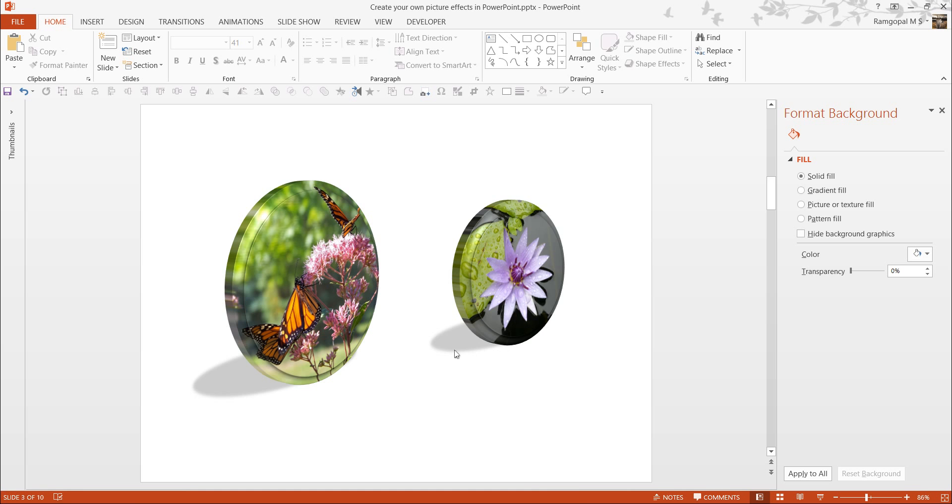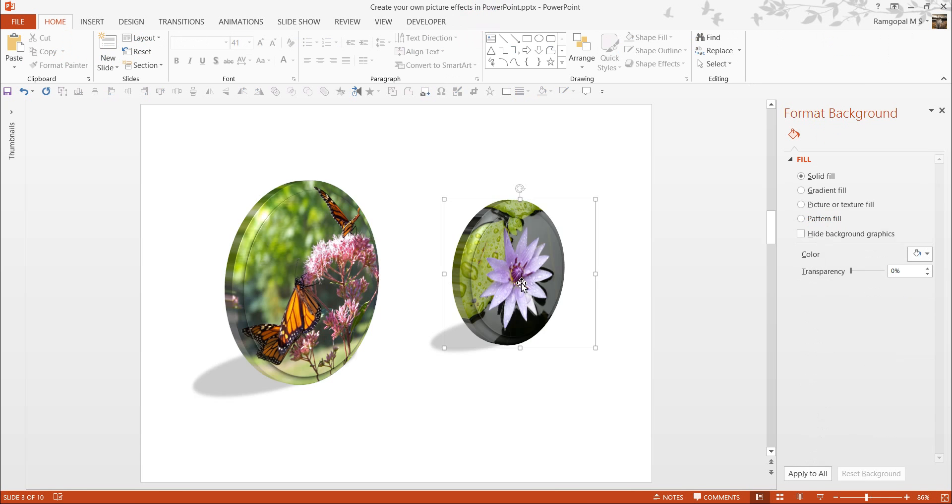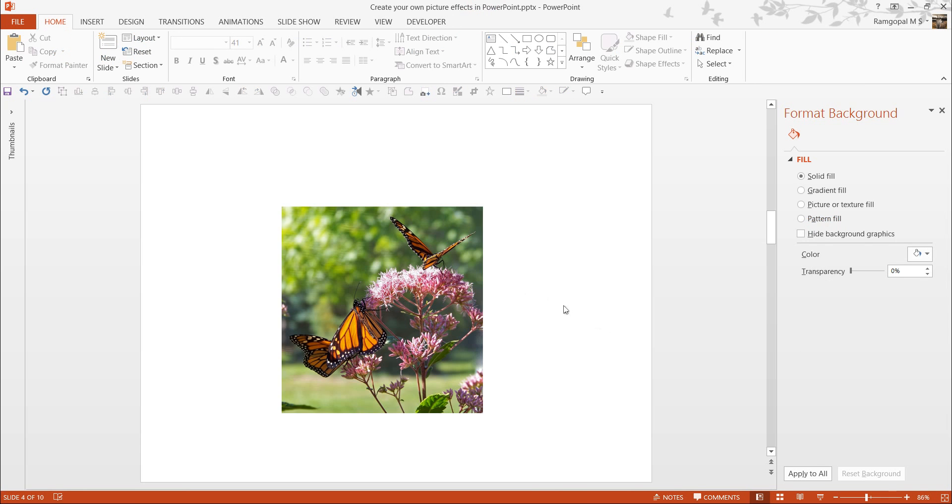The shadow is given with a perspective, everything, all these things happen in just one click. So, how do we create our own custom-made picture style effects? We will do that from scratch by going to a new slide.